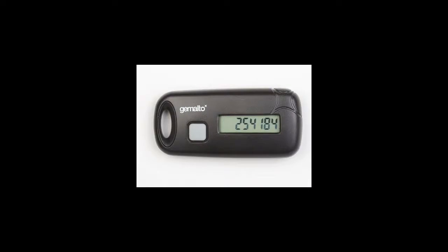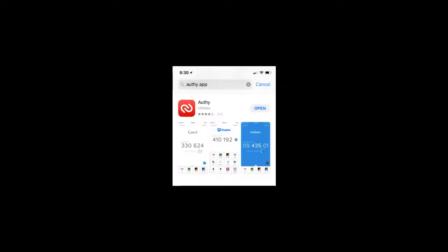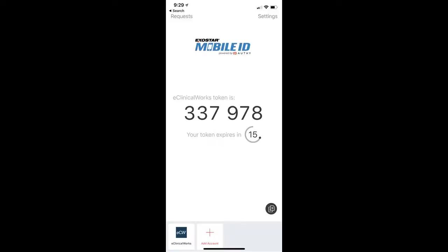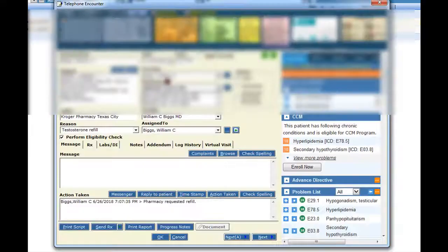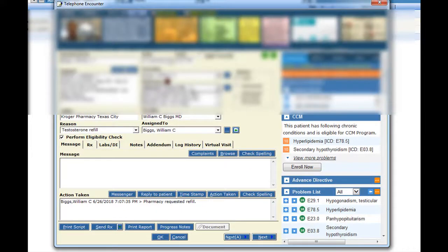We're going to start with the token that you use for electronic prescribing of controlled substances. I personally hate the token, so we're going to use the Authy app on our iPhone, which gives you the same token numbers instead of the actual token. But in this case, I'm going to use my Apple Watch.